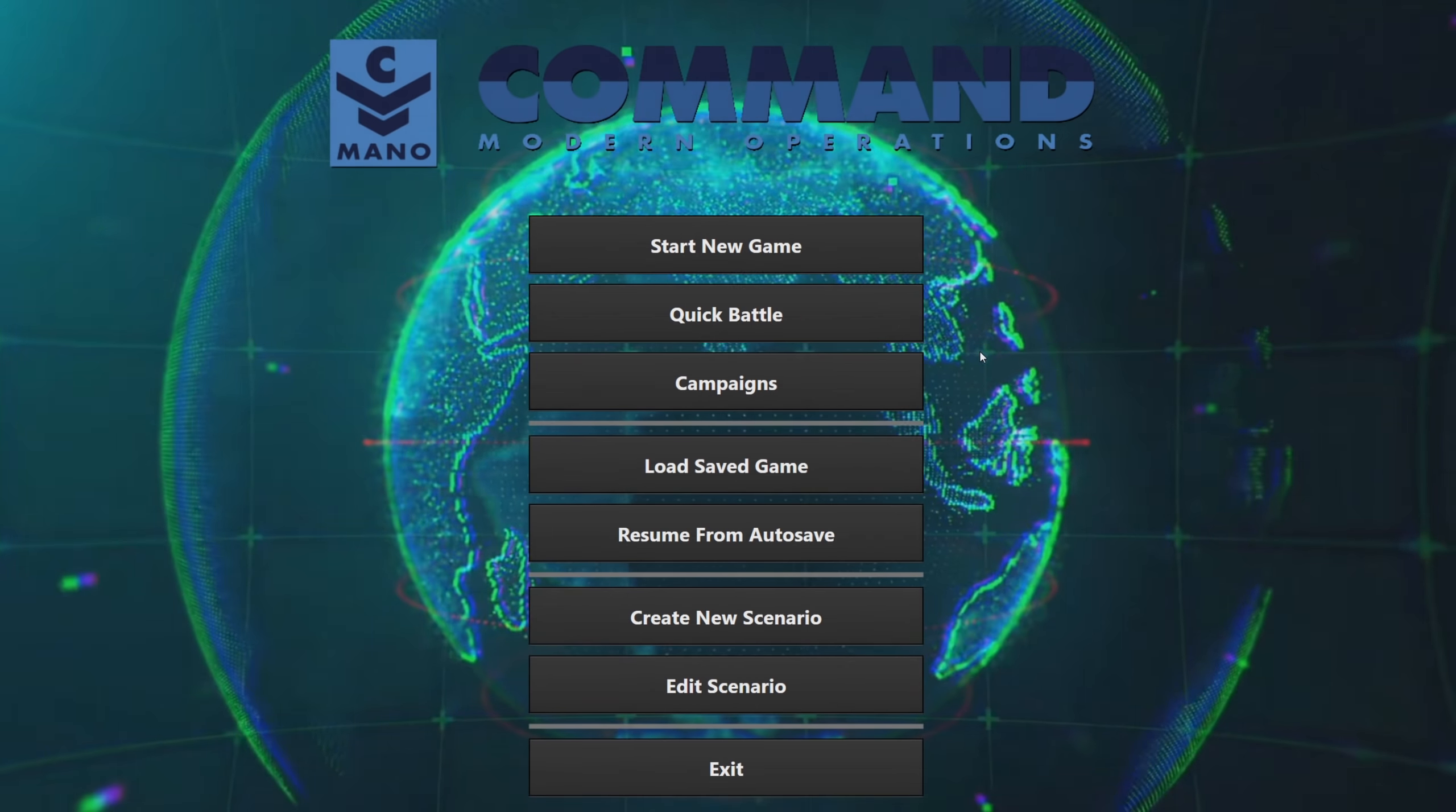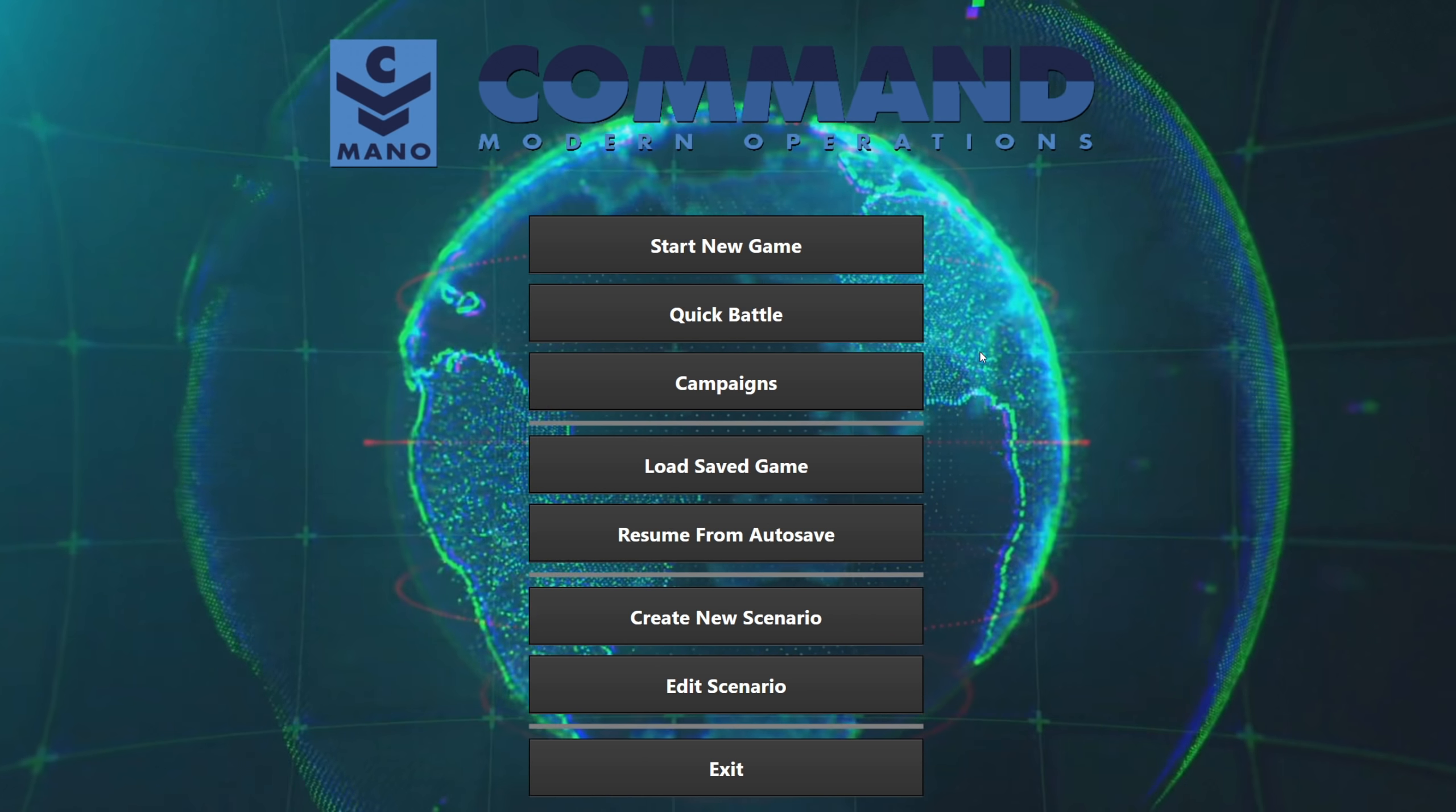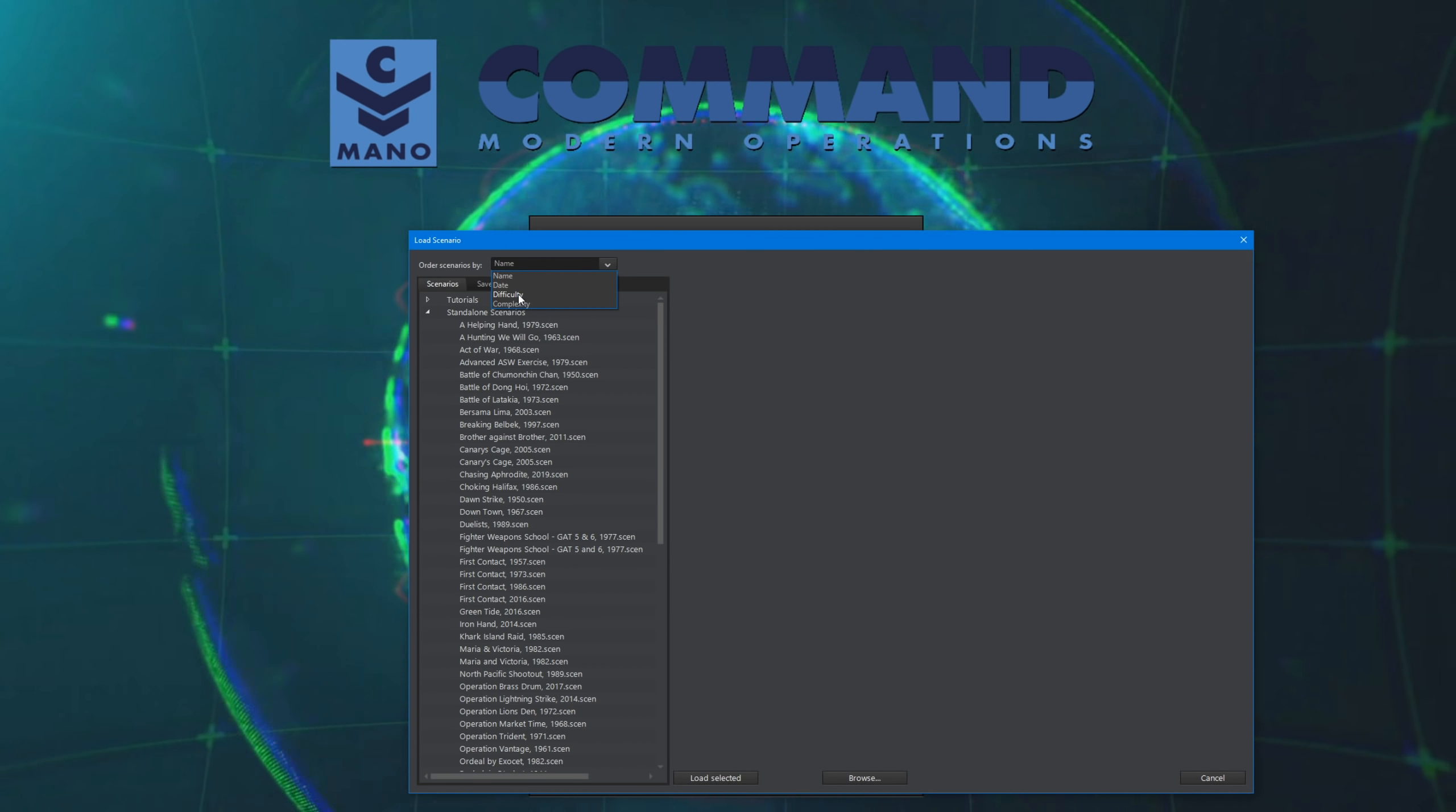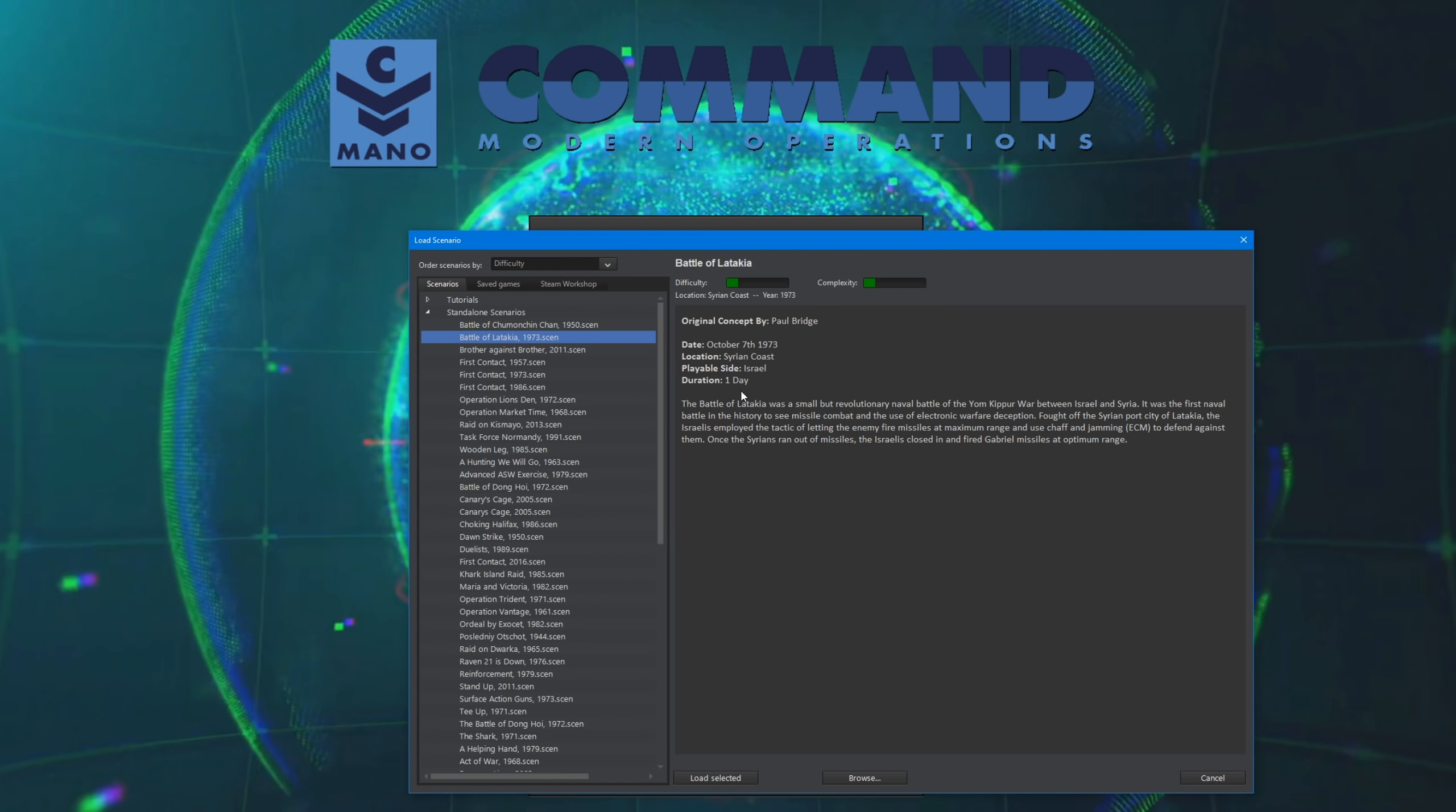Hello everybody, Wolfpack here, and welcome back to more Command Modern Operations. Today we're going to be doing another simple single scenario here, so we're going to start new game and go to standalone scenarios. It is a fairly easy one, and here it is, the Battle of Latakia.